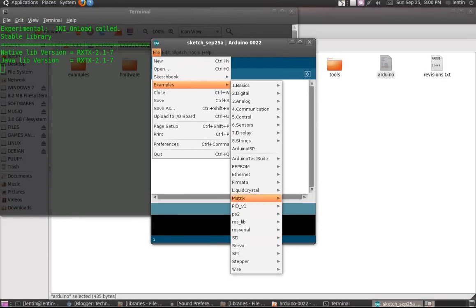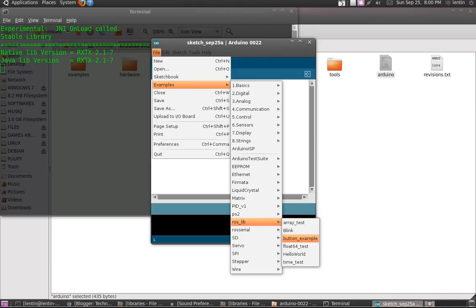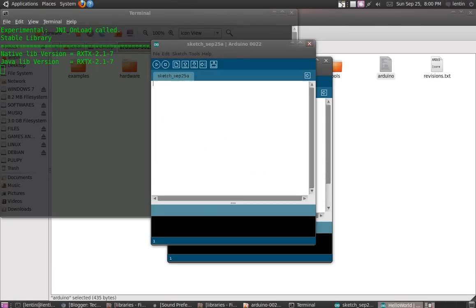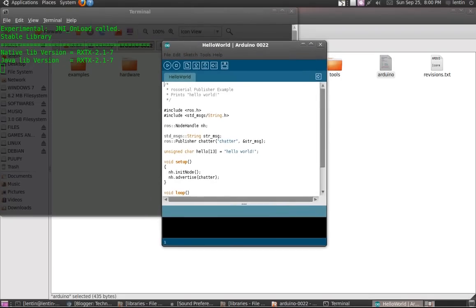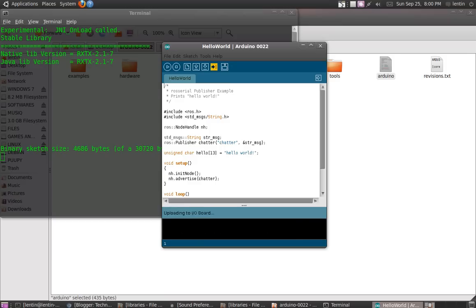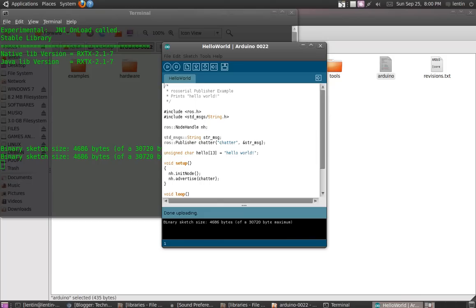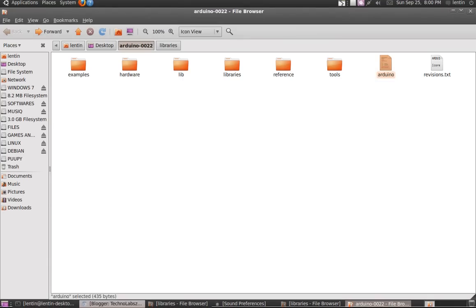...from roslib and take the hello world example. Okay, compile. It is compiling and uploading. Okay, the uploading of Arduino is complete.